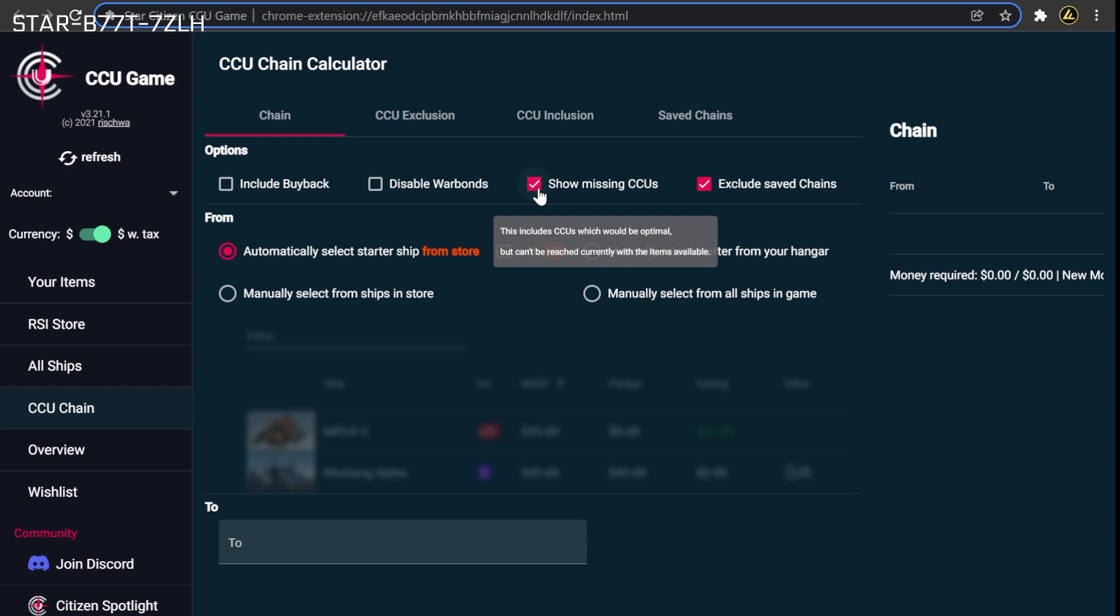However, doing this can cause some discounted Warbond upgrades you've previously purchased to be omitted from the chain when the From ship for that upgrade isn't on sale. The Show Missing CCUs button will attempt to include these discounts in the chain even if it means the chain can't be completed at the moment due to there not being an active sale where the required upgrade can be purchased. The overwhelming majority of ships go on sale at least once a year, so for citizens who are maximizing their savings across multiple sales, the temporary unavailability of a single upgrade is typically not a cause for concern.